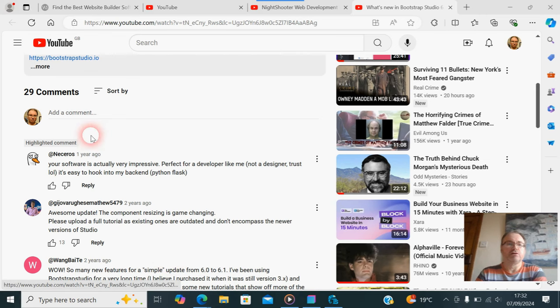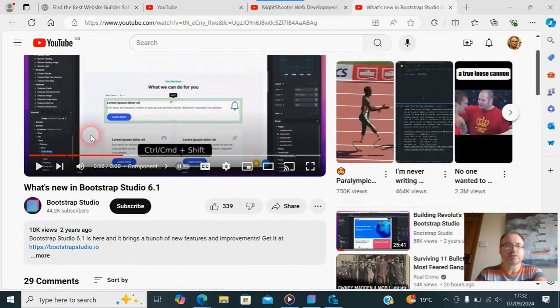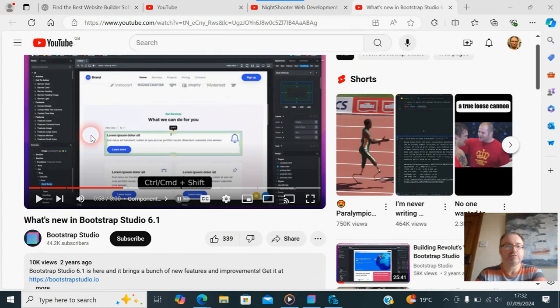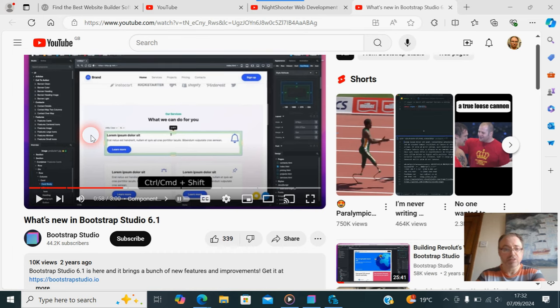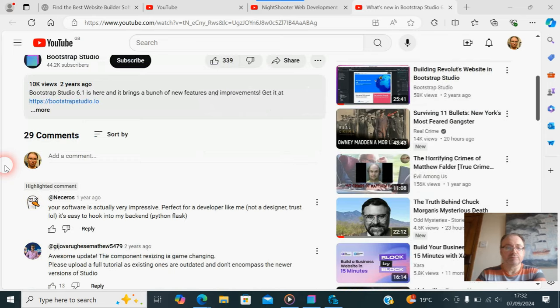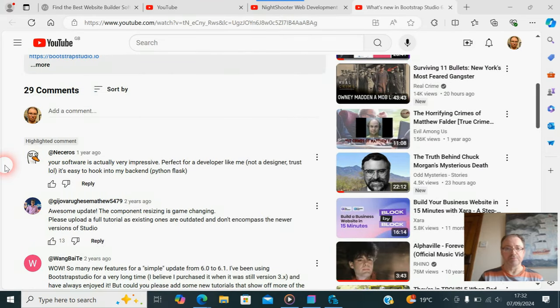In this video I'm going to talk about what Bootstrap Studio is and what it definitely isn't. So I've gone on to Bootstrap Studio's channel here and they're talking about what's new in Bootstrap Studio 6.1. Two years ago, nothing's really changed in the comments. We'll go down here and find the first one.